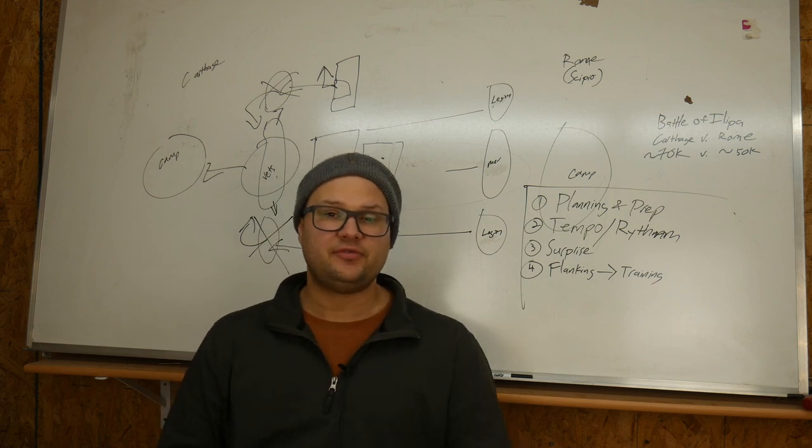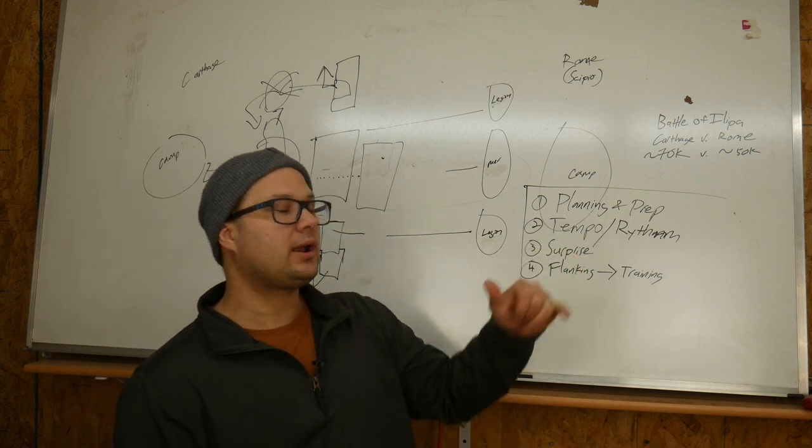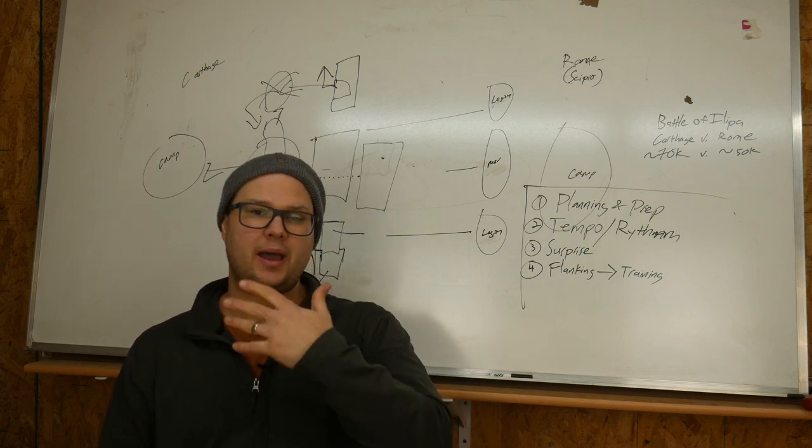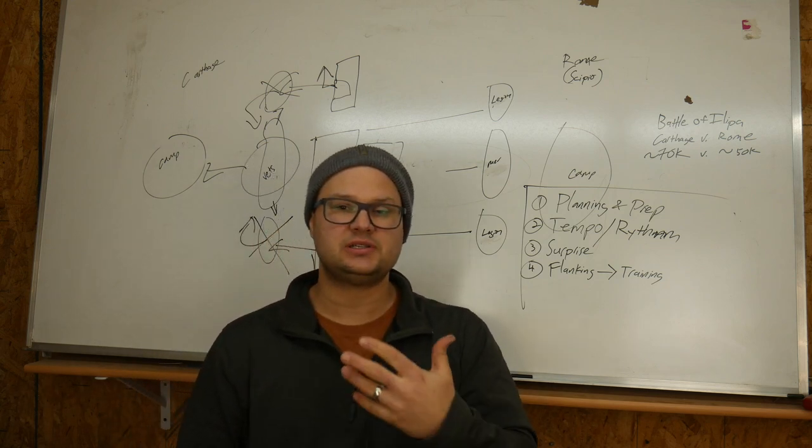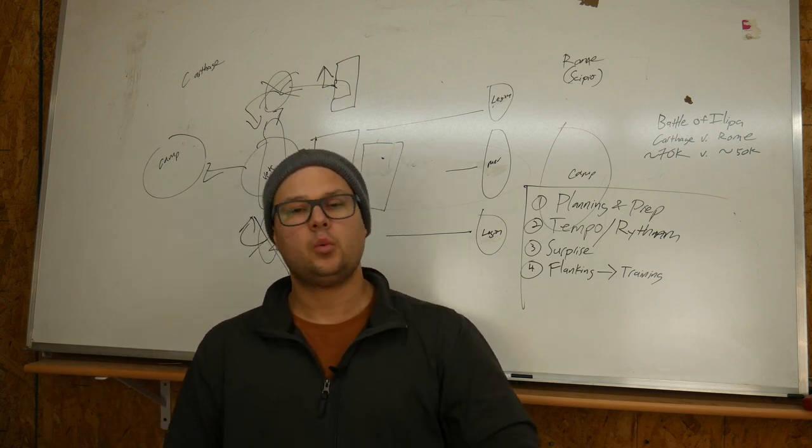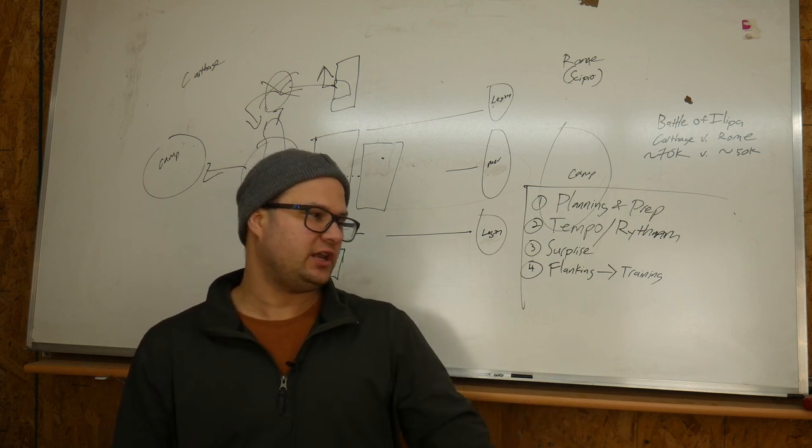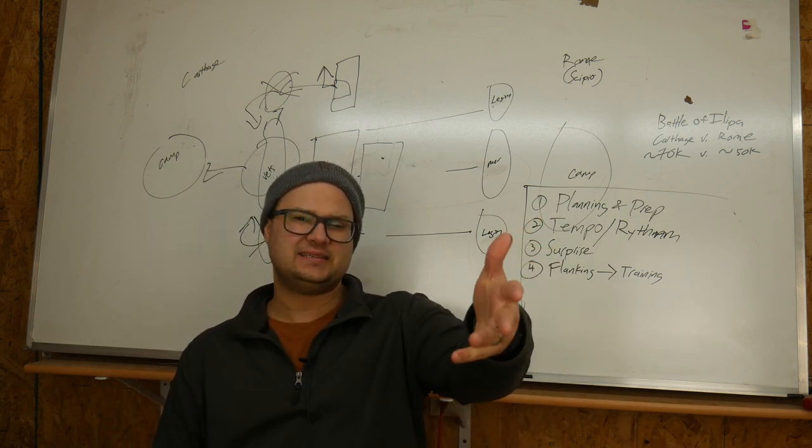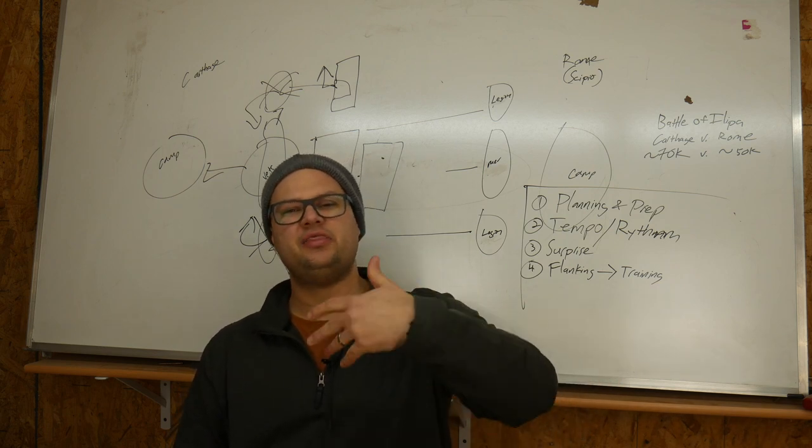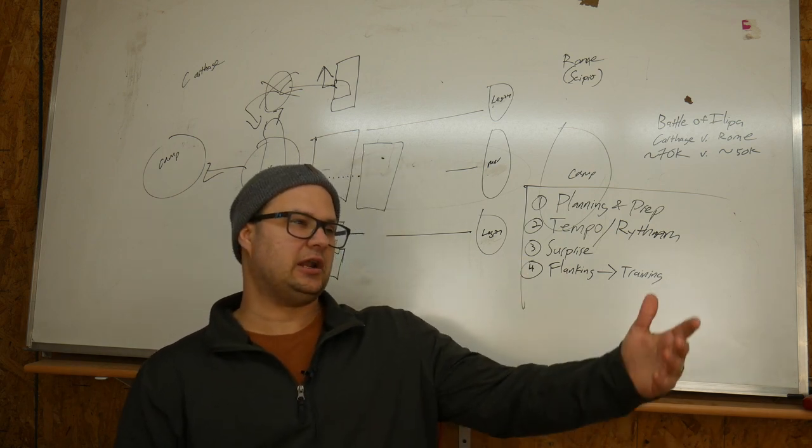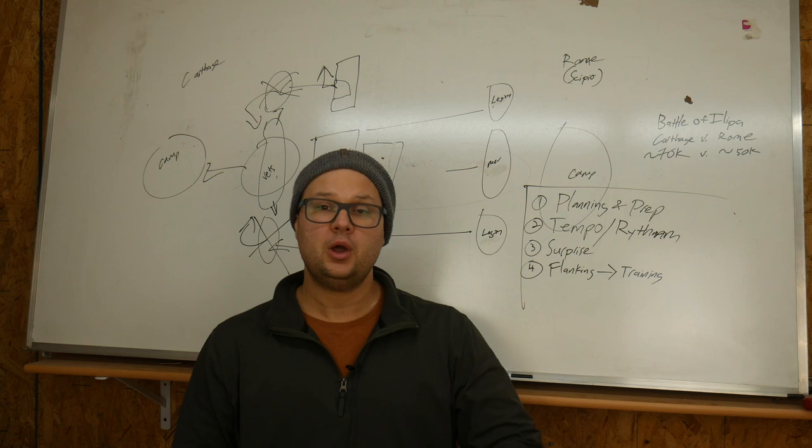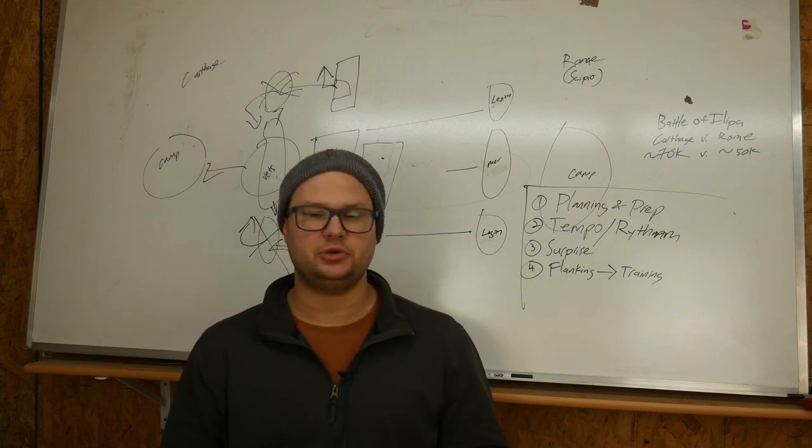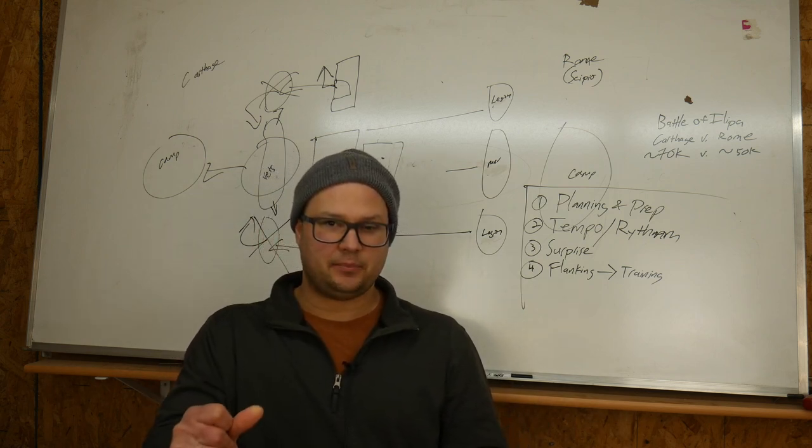Secondly, as part of that plan, he had a tempo or a rhythm change. He had lulled the Carthaginians into a tempo, into a rhythm, right? Well, every morning we wake up, we're the Carthaginians. We go out there to fight those cowardly Romans. They're lazy. They don't get out of bed until later. Then they come out. They pretend to face us. We stand around all day. Then we go home, right? That was the tempo and the rhythm they were used to. And then he switched that tempo. He got up earlier than them. He attacked them early. And he was already set up ahead of time. That's a tempo change.